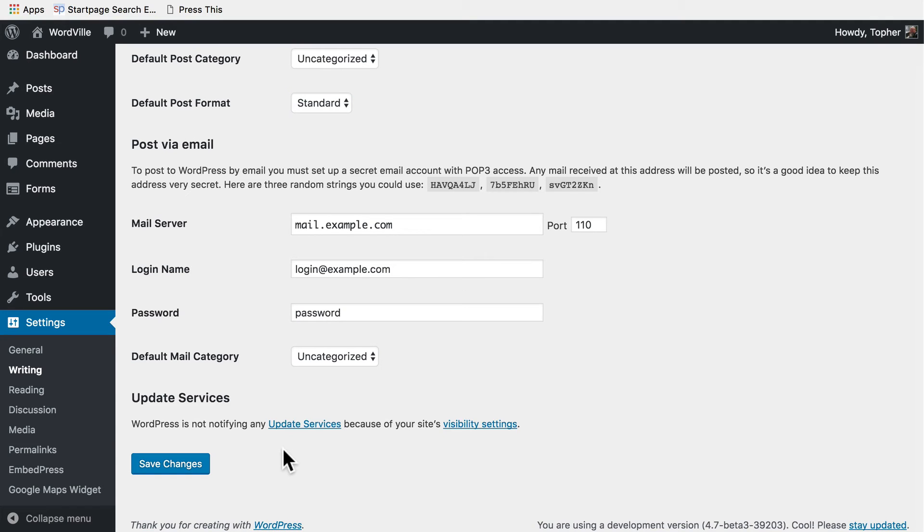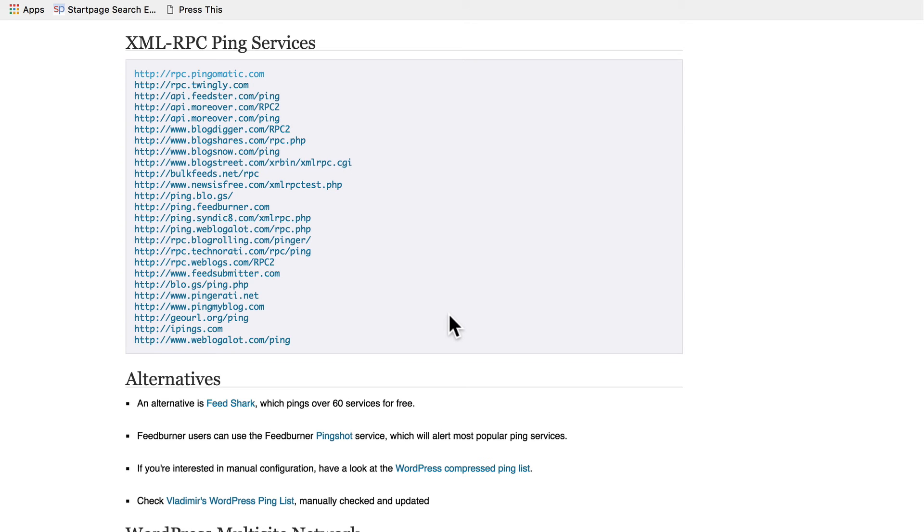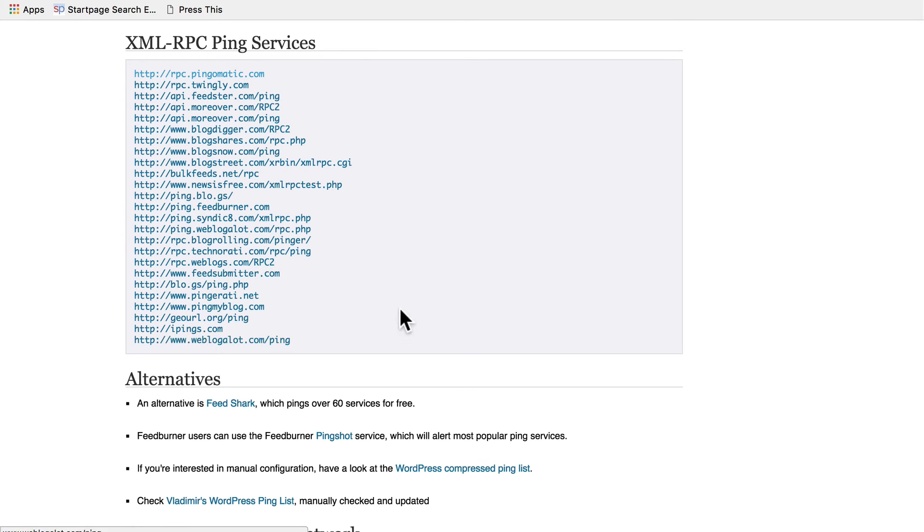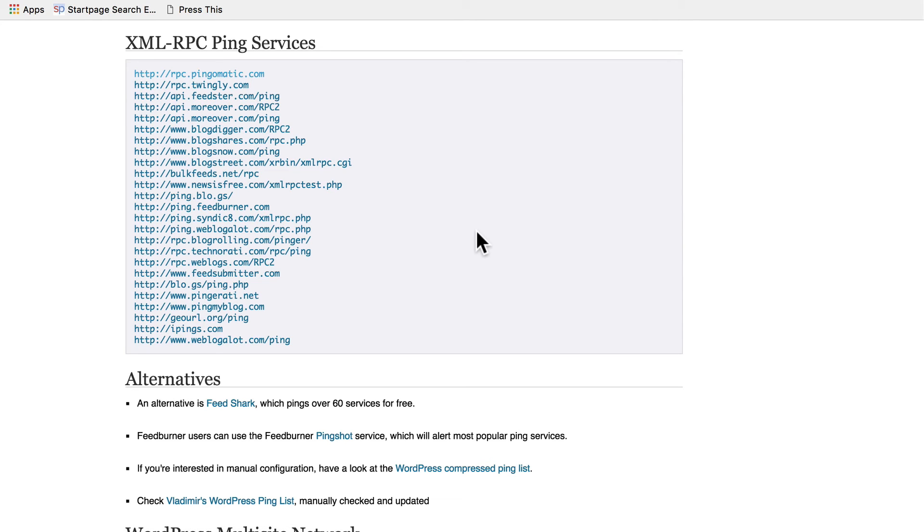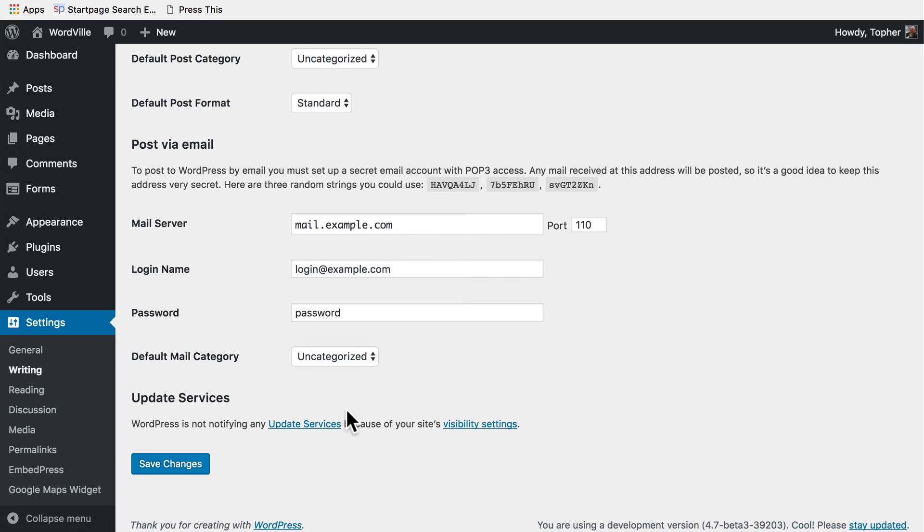And here we have update services. Let's take a look at those. By default when you do a blog post WordPress sends a message to all of these sites to let them know that you did that. Then all of these sites spread the word. That helps get your message out. Right now we can't do that because of our site's visibility settings. And we'll get to the visibility setting in just a few minutes.